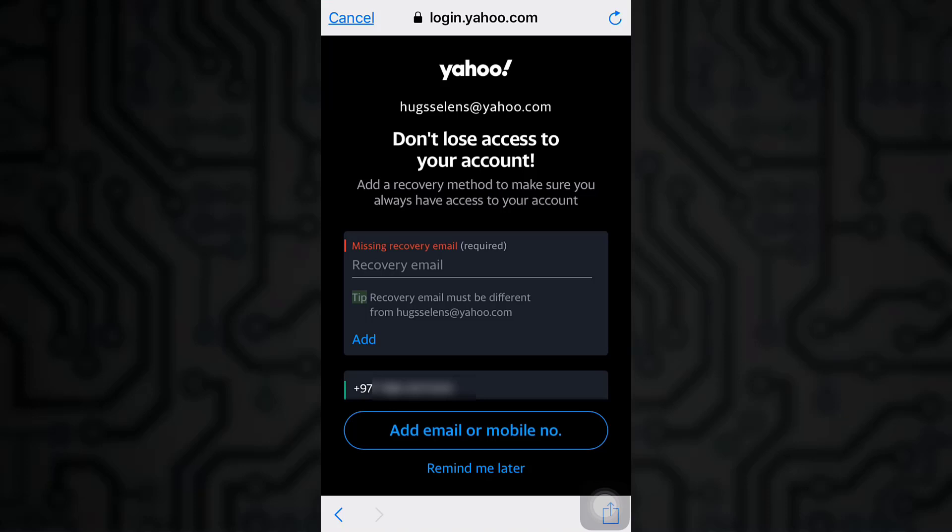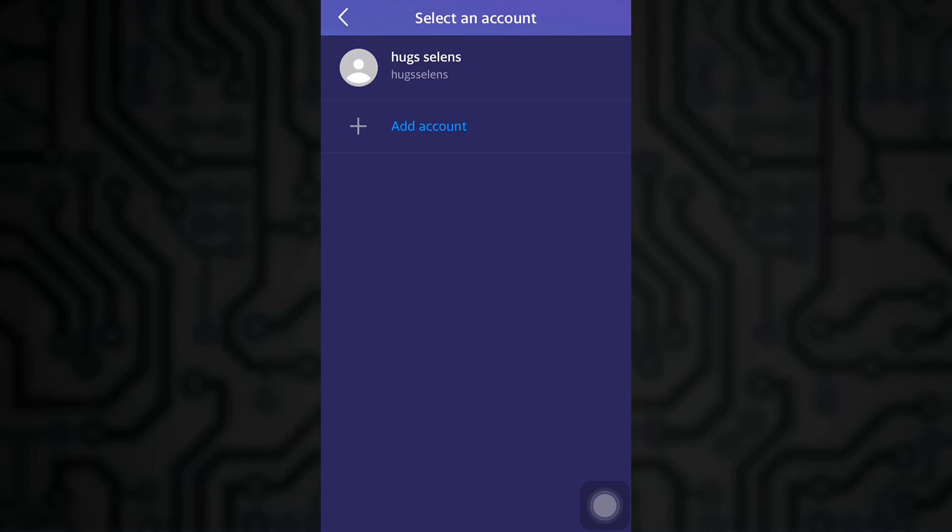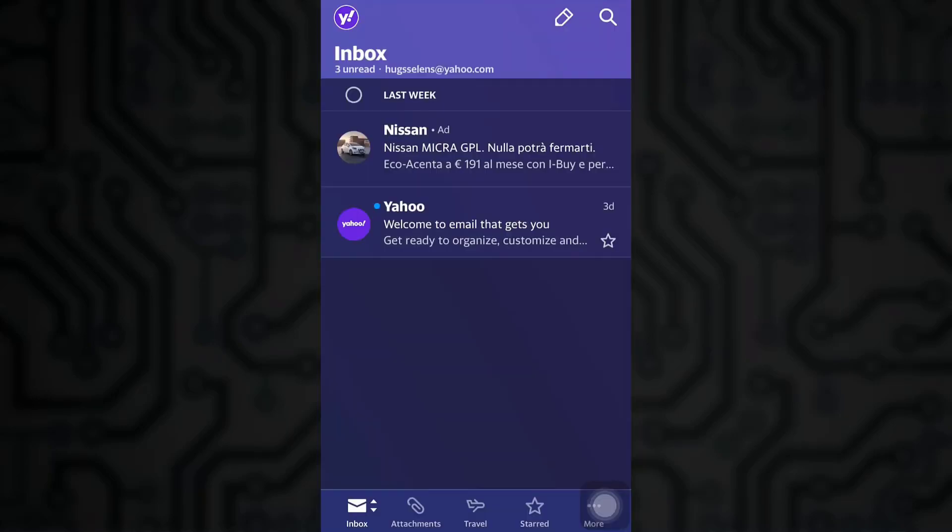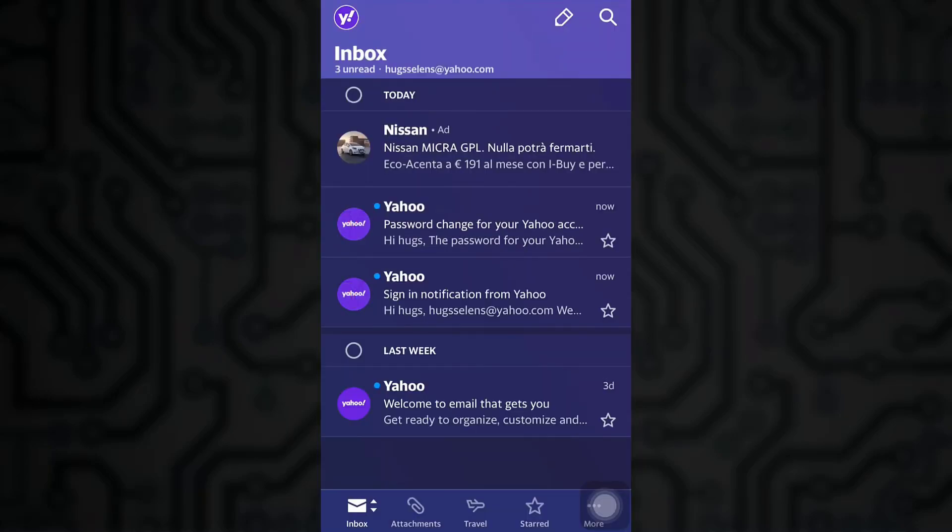Now in order to not lose access to your account, you will either be asked to fill in your recovery email, but if you do not wish to do so, tap on remind me later. And this is how simply you can reset your password.